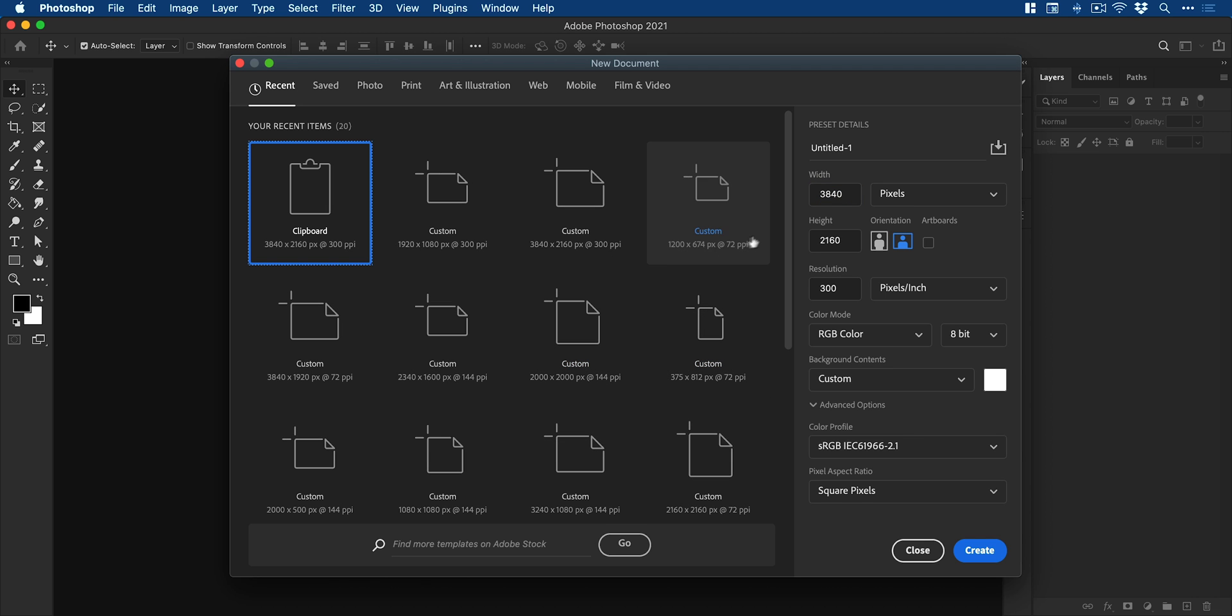So of course we're going to start by creating a new document. I'm going to be working with 1920 by 1080 pixels as the size.